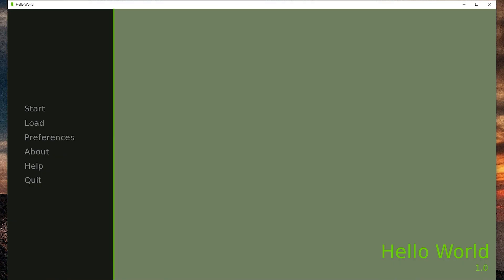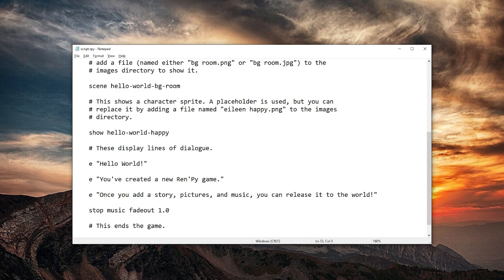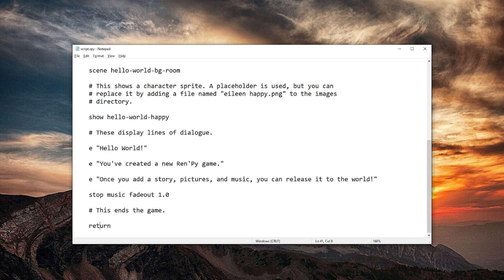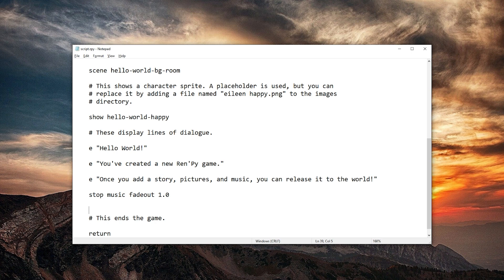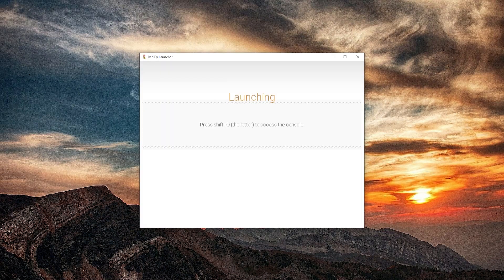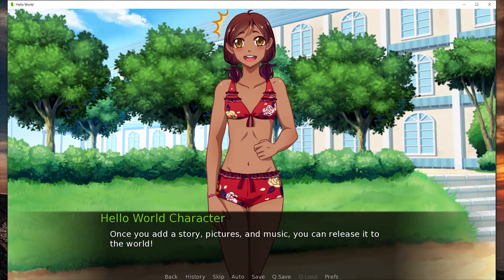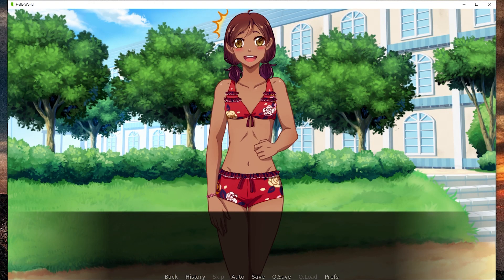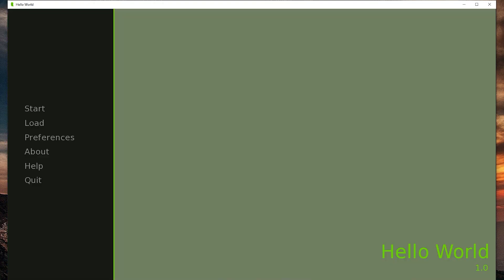And, so that didn't work because it immediately returns. Let's just write pause one second. Saving. Control S. And launching again. I could hear that it faded out.